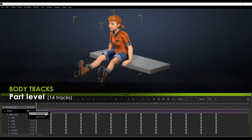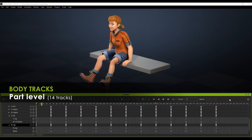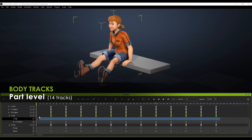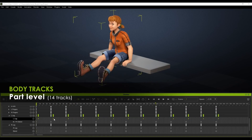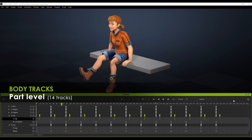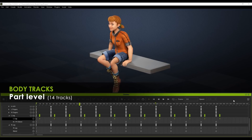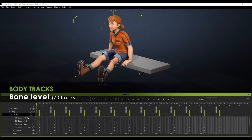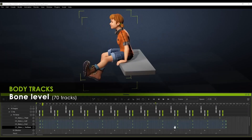Let's look at body track editing. There are part levels for higher-level editing, and also bone levels for detailed editing.